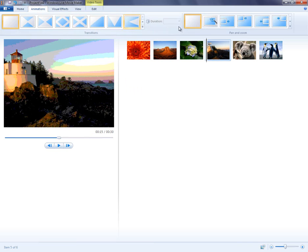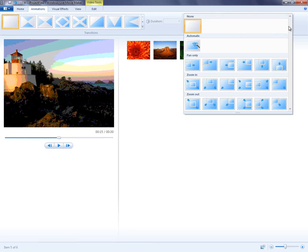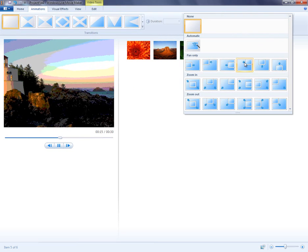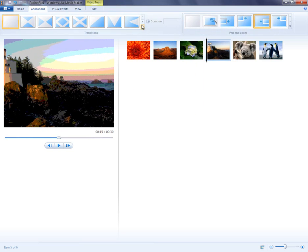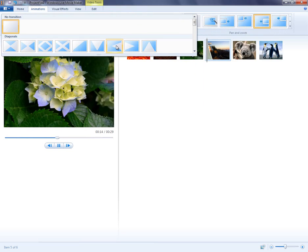Also, you can click Animations to add pans and zoom, as well as to add transitions between images.